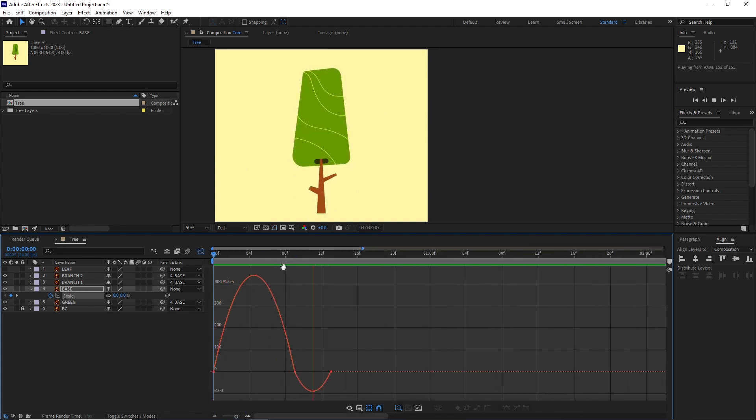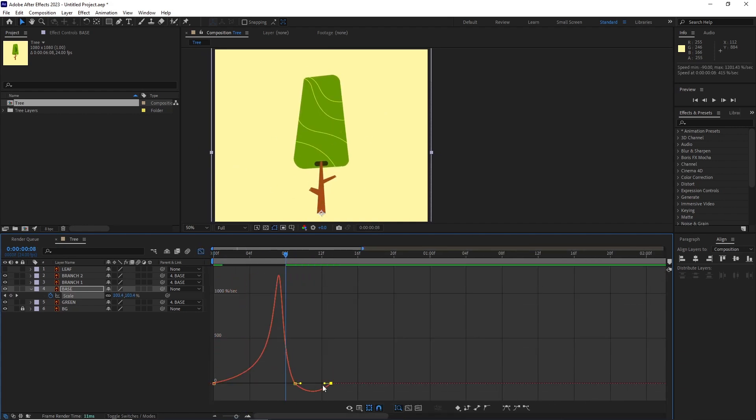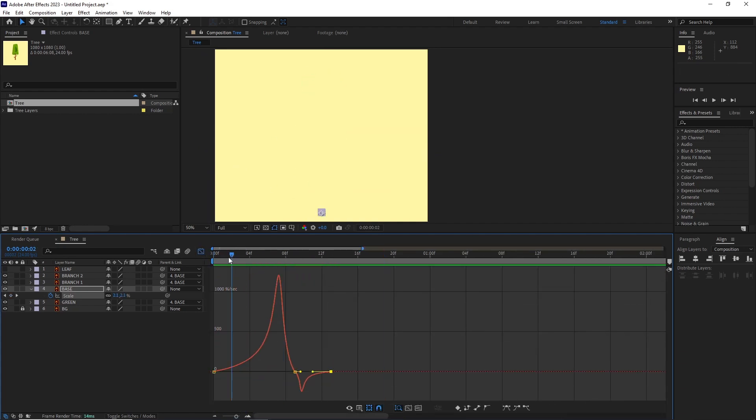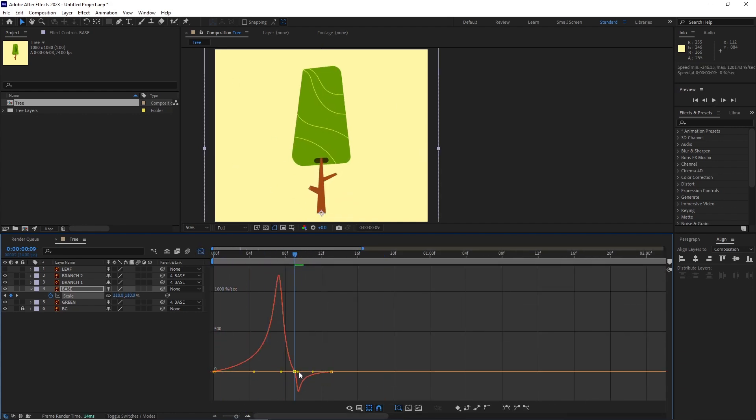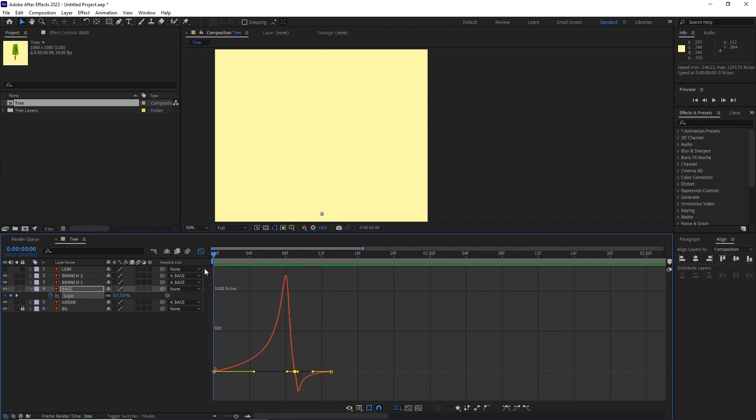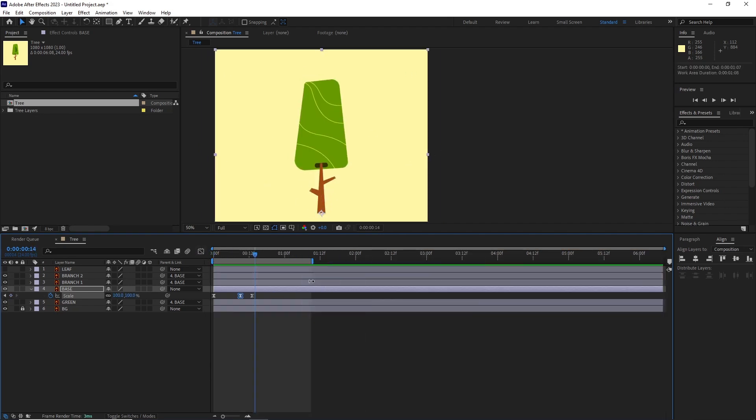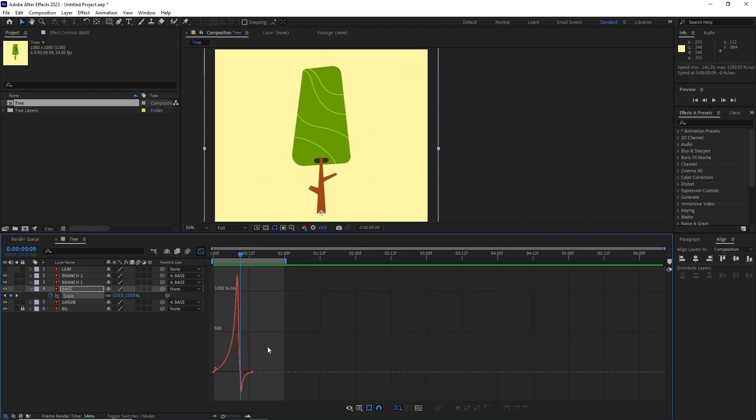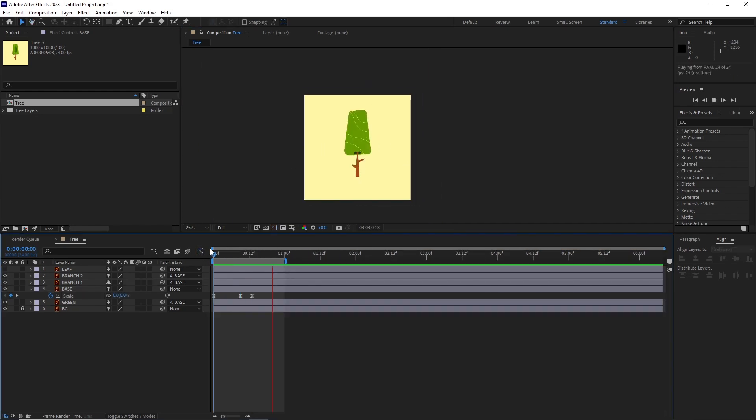Once I was happy with the keyframes, I went into the speed graph and adjusted it so it starts real slow, and then we get a big pop and it settles down at the end.